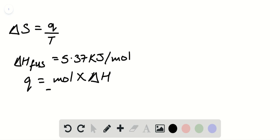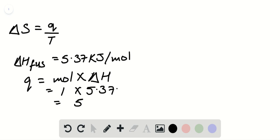Substituting in those values, we have 1 for mole and 5.37 for delta H. The Q value equals 5.37 kilojoules. We can convert this to 5370 joules.